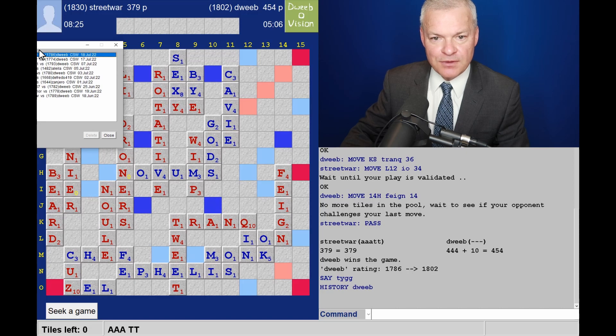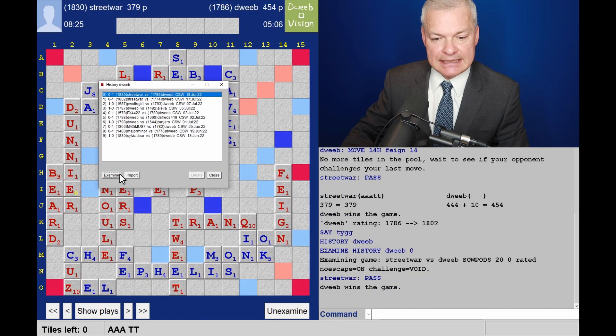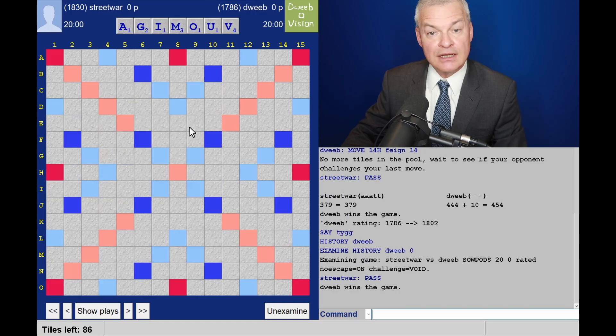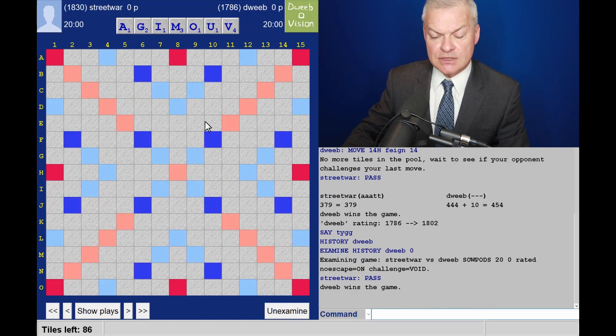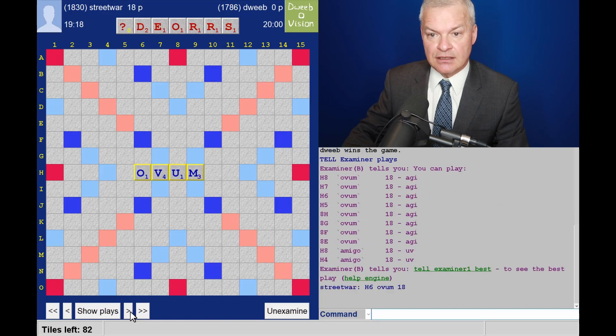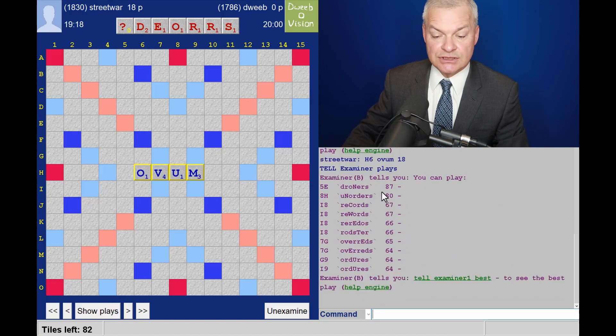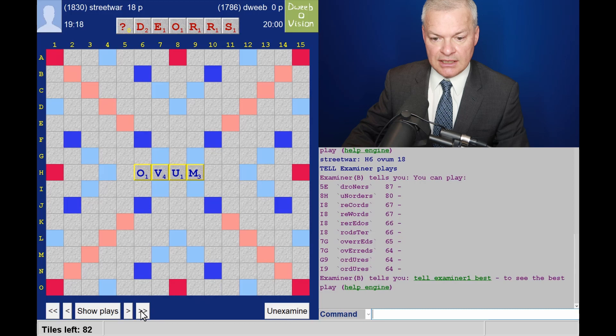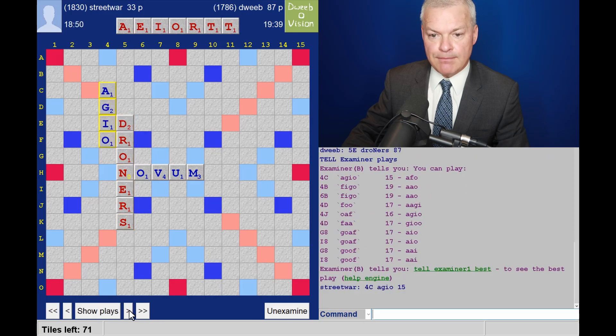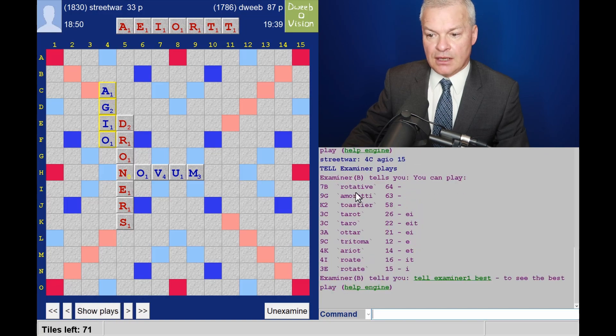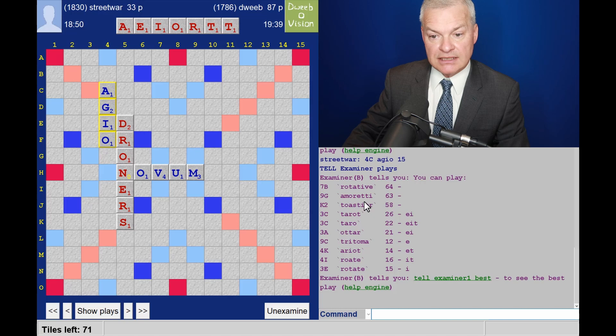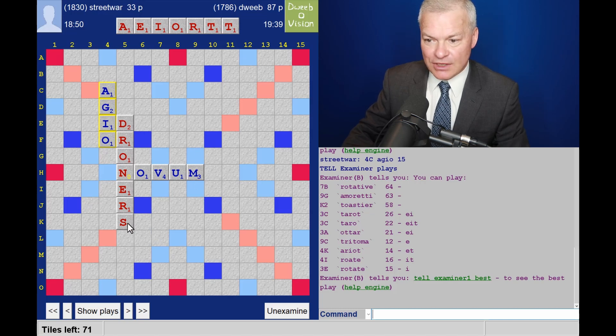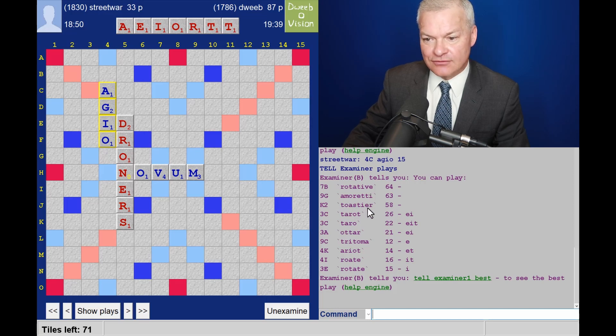My poor opponent, he's definitely been on the wrong end of the stick in terms of tile drawing. I've drawn very well in both of the last two games. Now, it was opponent to go first and he played Ovum. And I have Droners, which is the only double-double. Opponent's rack, pretty grim, plays Adgeo. And I saw Rotative and it scores the most, but there was Amarettae through the M. Gosh, and Toastier. What a howler if I'd not found one of those three bingos. And rather fortuitously, or fortunately, I found the highest scoring.